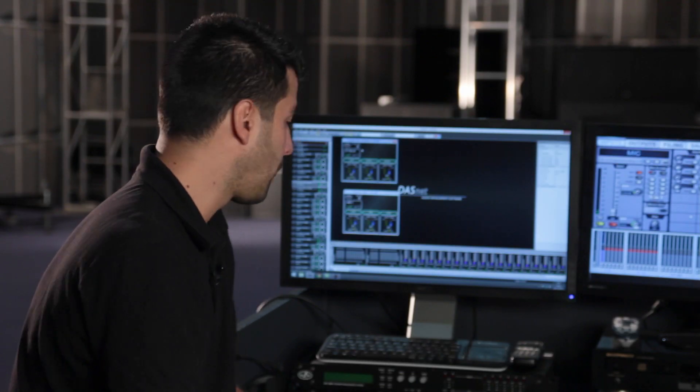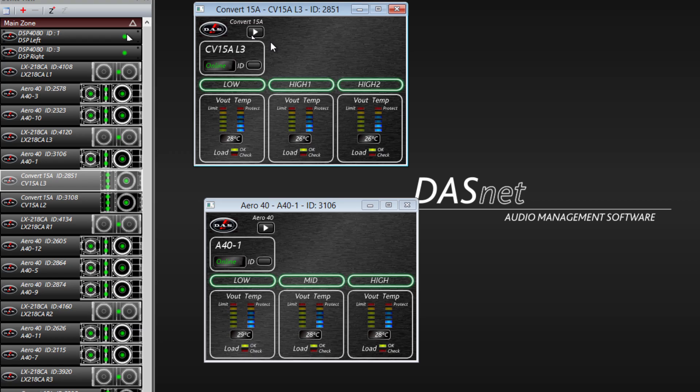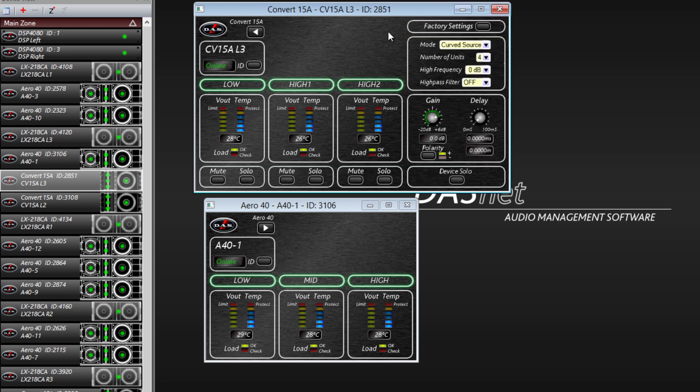In addition to the basic view, when you click on Advanced view you can see more parameters, for example, return to factory settings, mode type change, number of units, high frequency gain or apply a high pass filter.